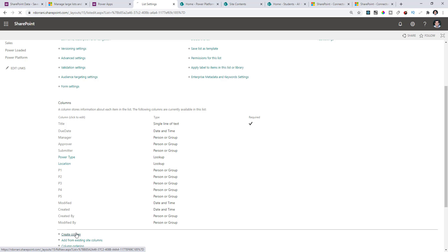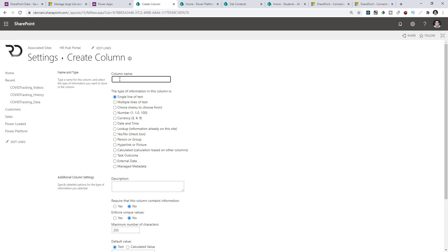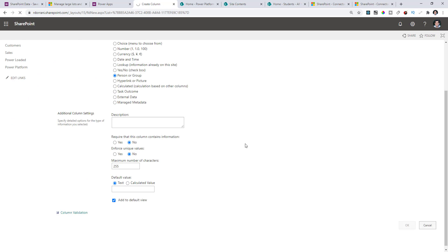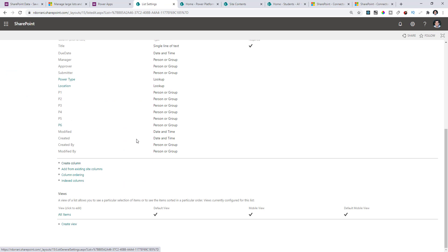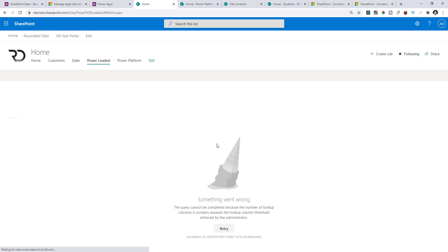If I go ahead and create another column of that special type — another people picker column — I can create it, but if I head back to my list I get an error: 'The query cannot be completed because the number of lookup columns exceeds the threshold.' When viewing data in SharePoint itself, it has that limit and you cannot go beyond that point.